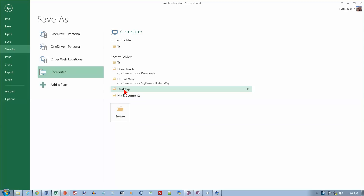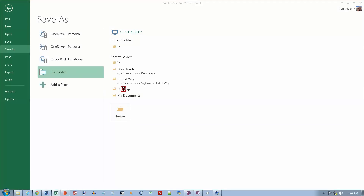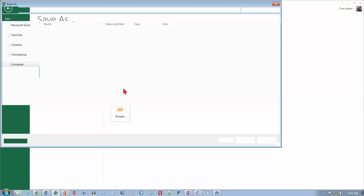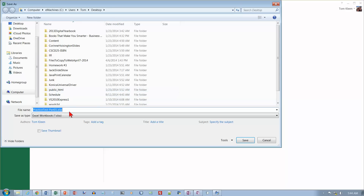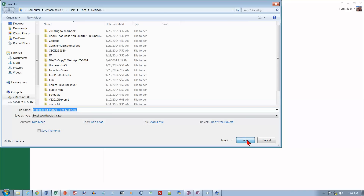We want to go to the desktop and save the name here — type your first name, last name, and save.